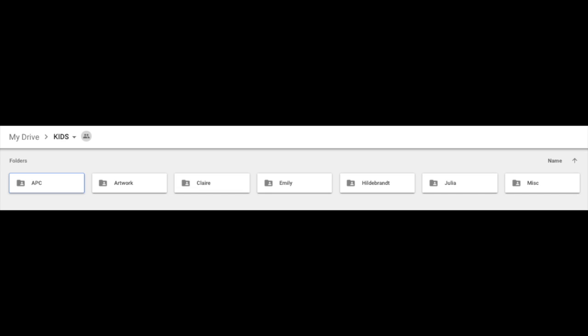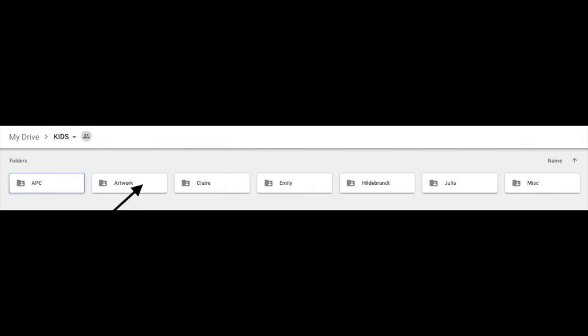Now, the artwork folder I have separate rather than in each kid's folder because that's a folder that I go to a lot. And I'm finding it to be helpful to have that separated out.